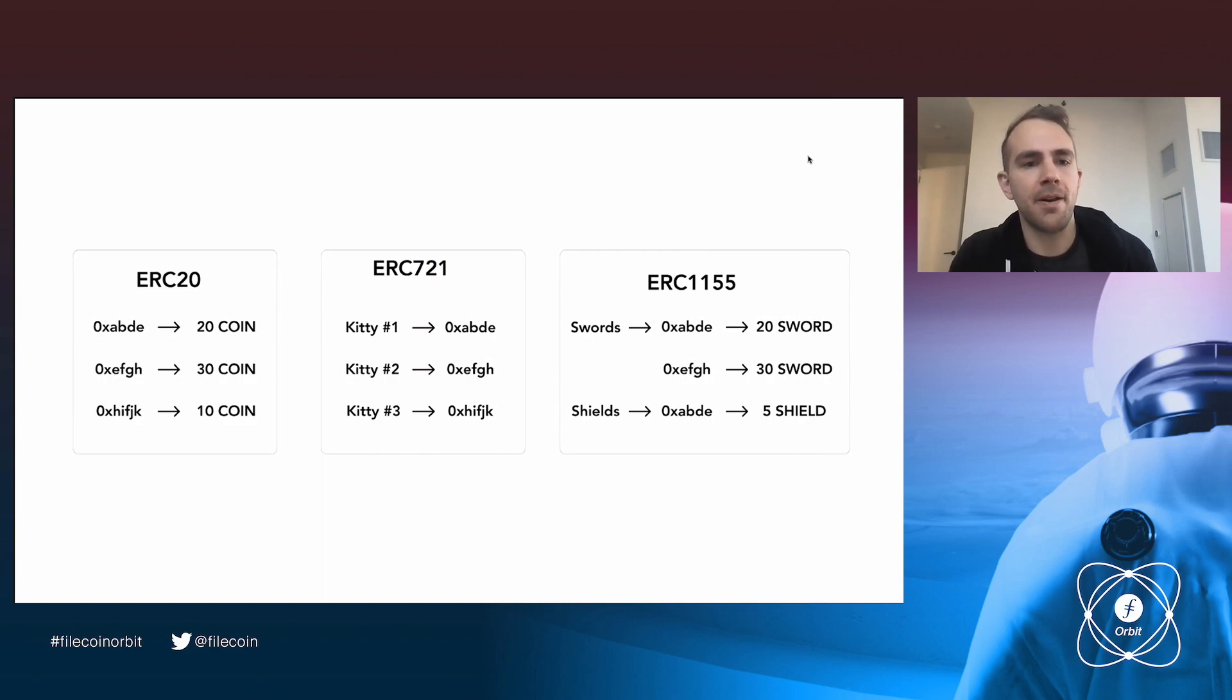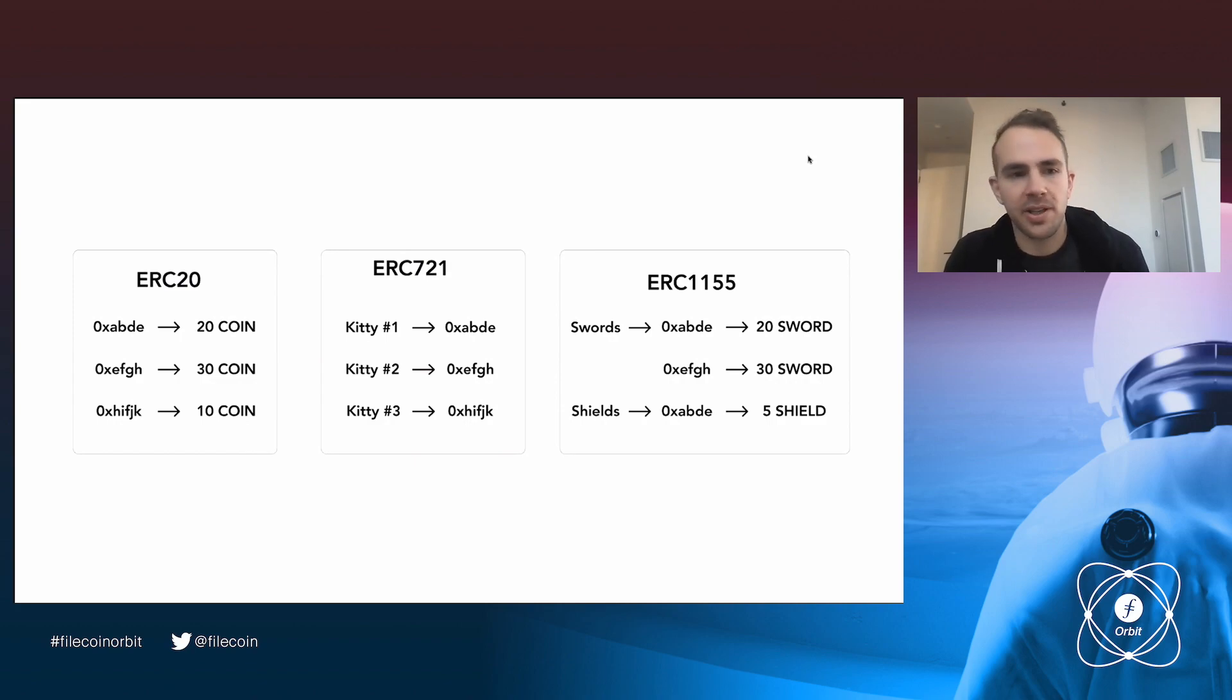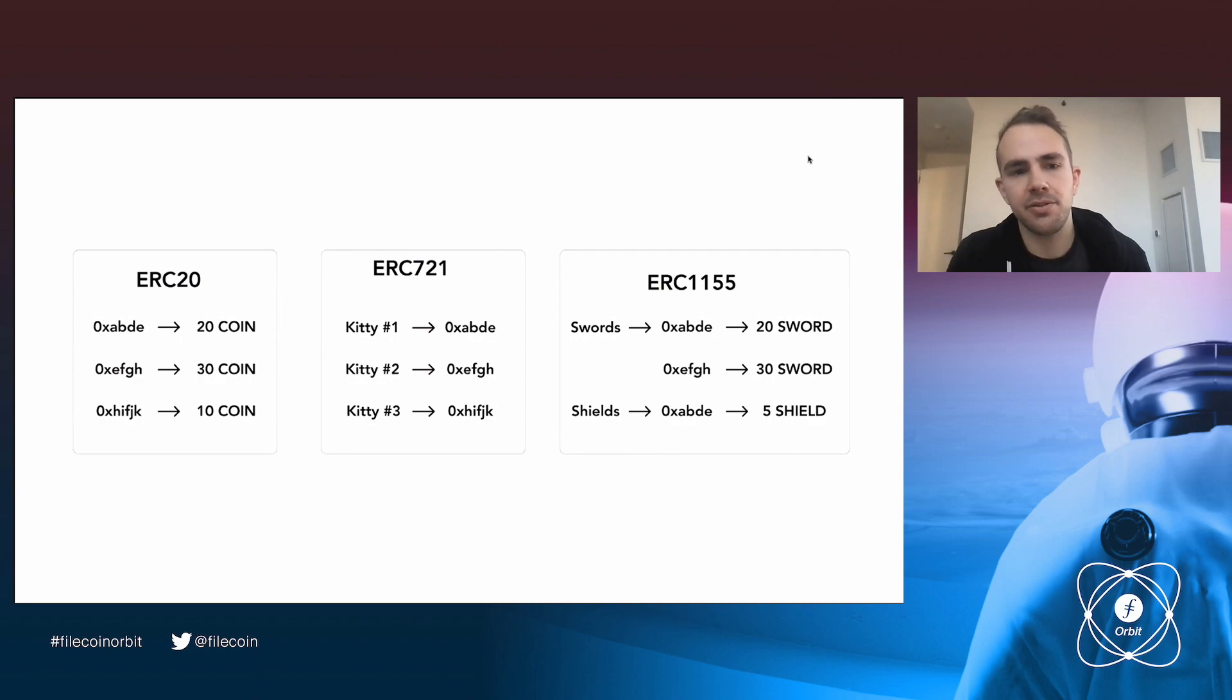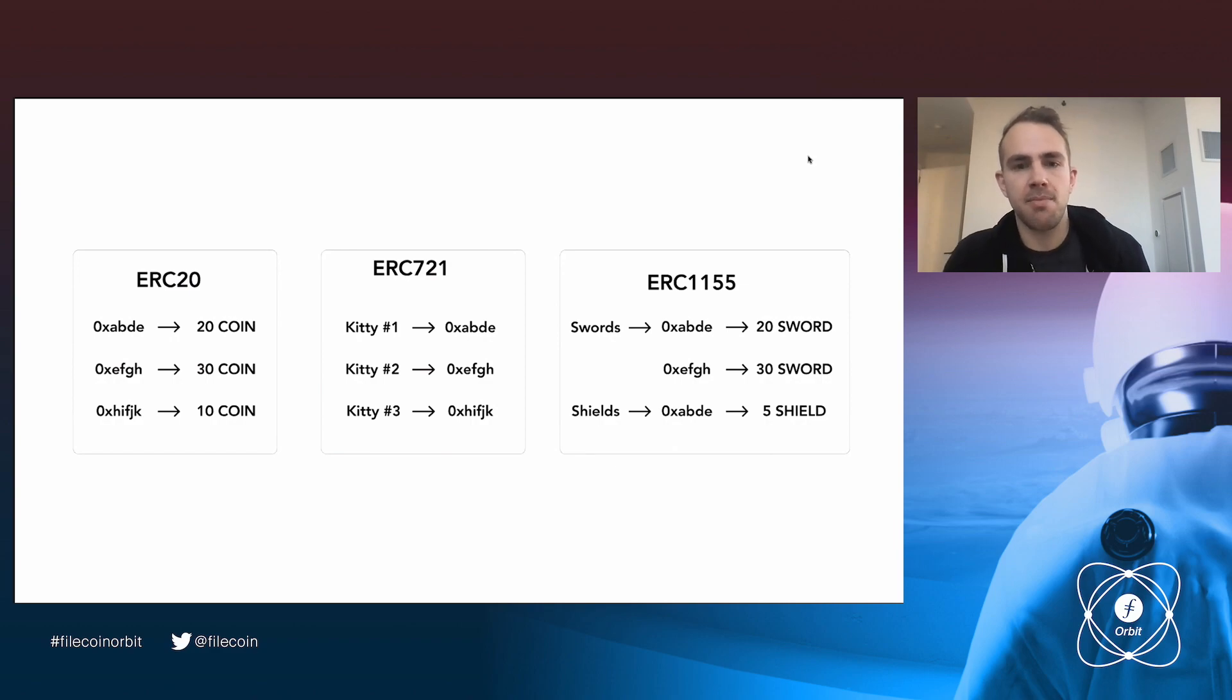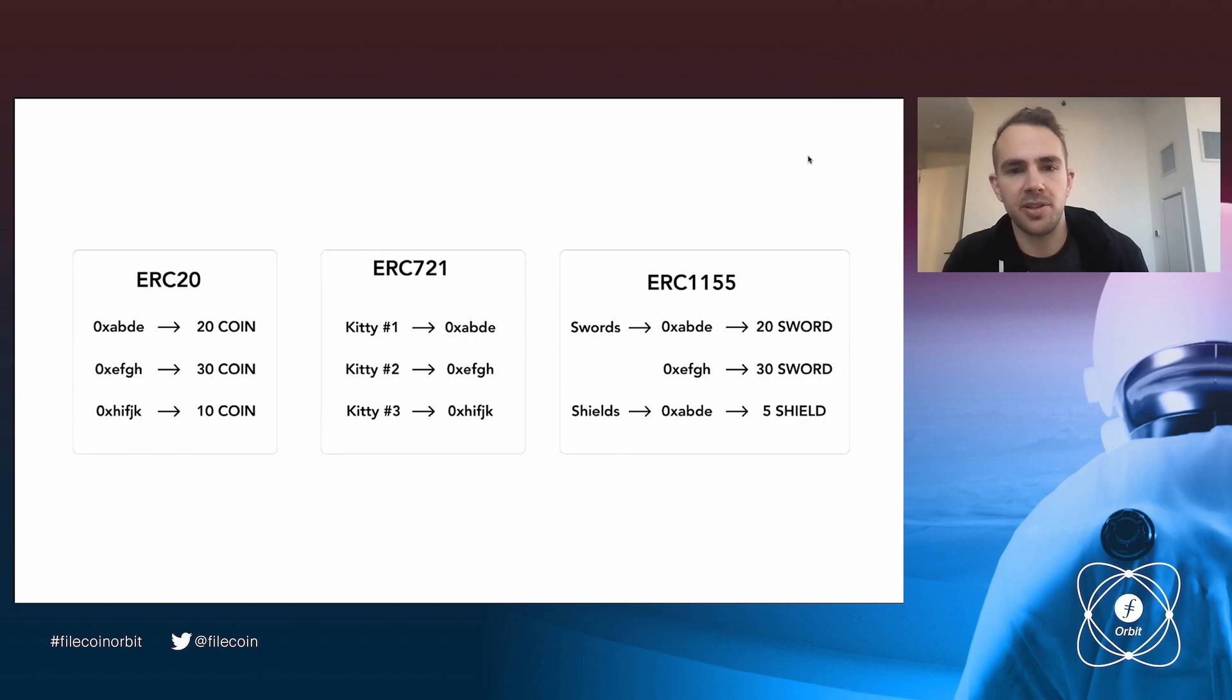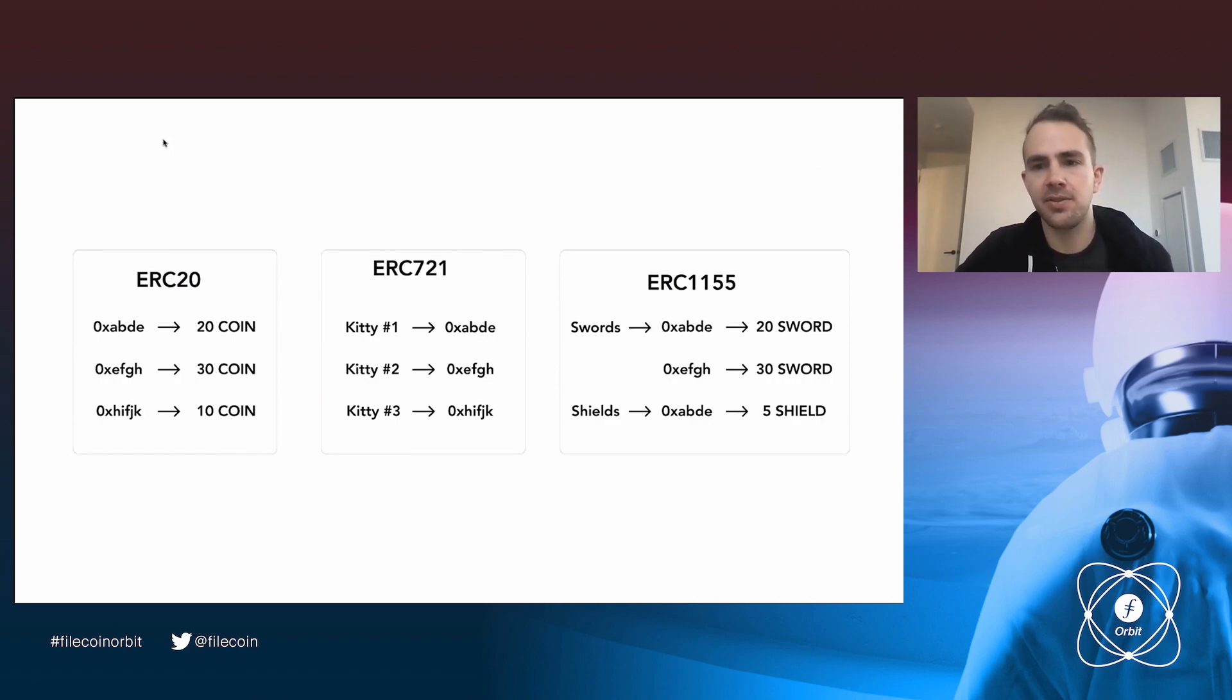So as a review, there are sort of three token standards out there today. The first is ERC-20, which many of you are already familiar with. And this is basically a mapping from address to integer, which denominates how much of this particular coin a user or an address owns. There's ERC-721, which maps unique identifiers. So for example, CryptoKitty number one to their owner. So ERC-721 sort of says this unique identifier is owned by this individual or this wallet.